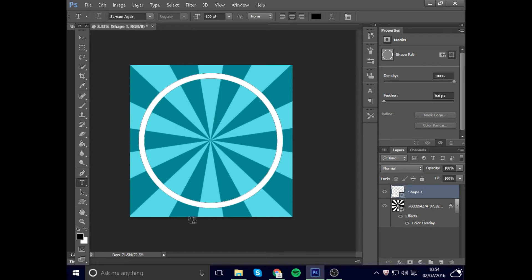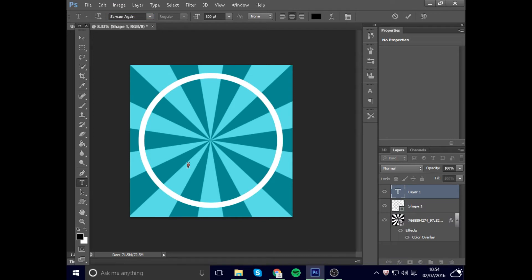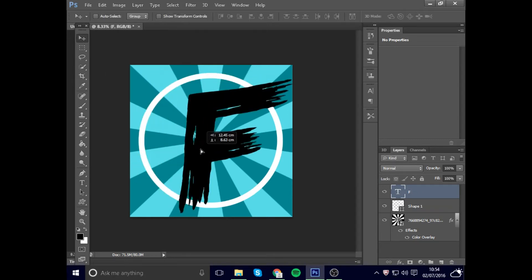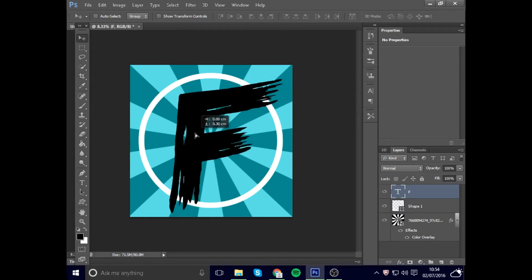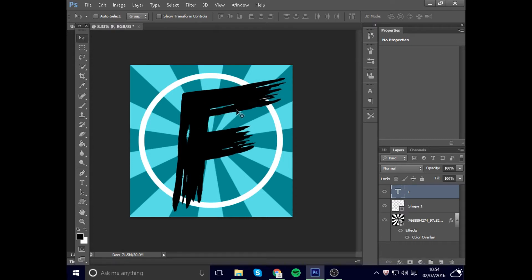Now go to a website called DaFont — it's probably the best — and in the description I'll link the font 'Scream Again', which is what I'm using. Download and install it, then type your letter. I'm doing F for Flash Clan. Align it with the circle, set the size to 800, and position it so part of the letter extends outside the circle — it'll look really nice once the logo is done.